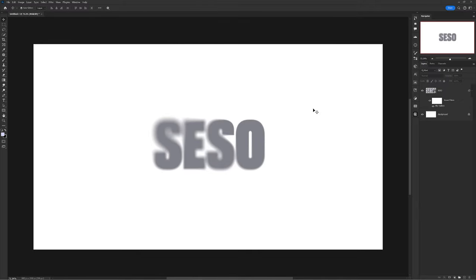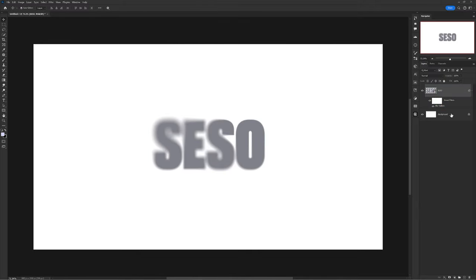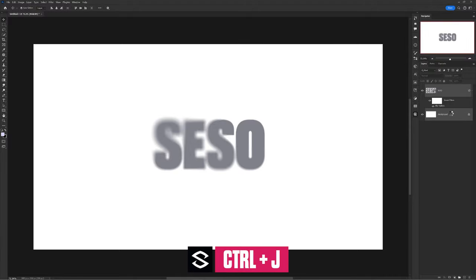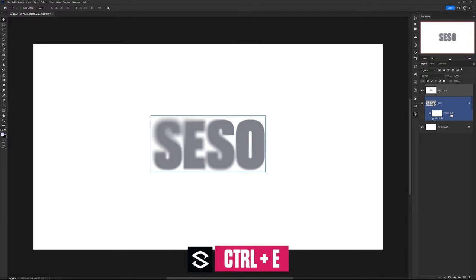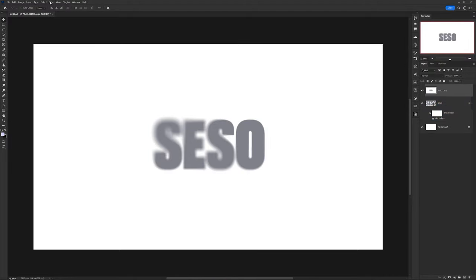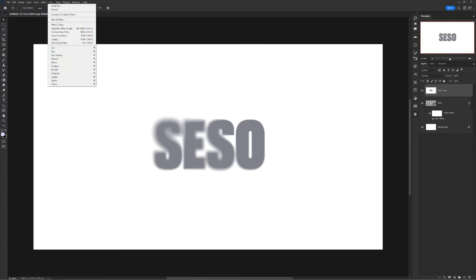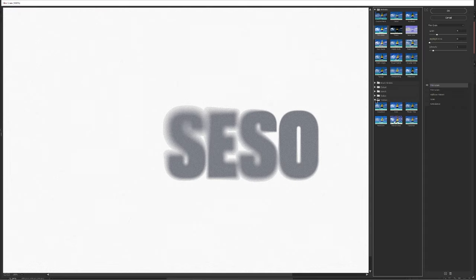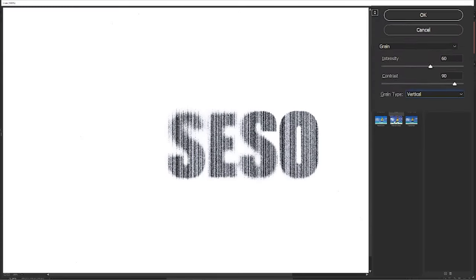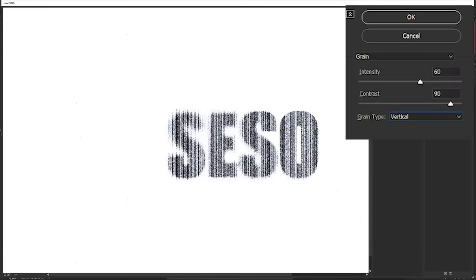Then press OK once you're all good to go. Now control click on your text layer and your background layer to select both of them, then use control plus J to duplicate your layer and then control E to merge all your layers. Then go to filter, filter gallery, then under your texture choose grain. Here you want to have 60, 90 on vertical and there you go.